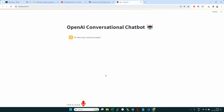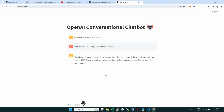What was the first company Elon Musk started? Elon Musk's first company was Zip2 Corporation, which he co-founded with his brother Kimball Musk in 1996. Zip2 was a software company that provided business directories and maps for newspapers. This is a live demo of the chatbot we're going to build — it takes voice as input and gives output in both text and audio format.